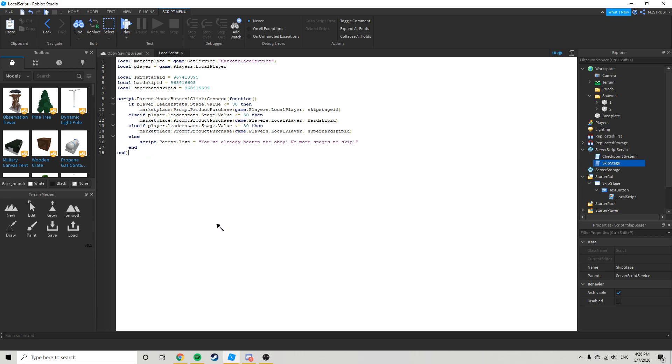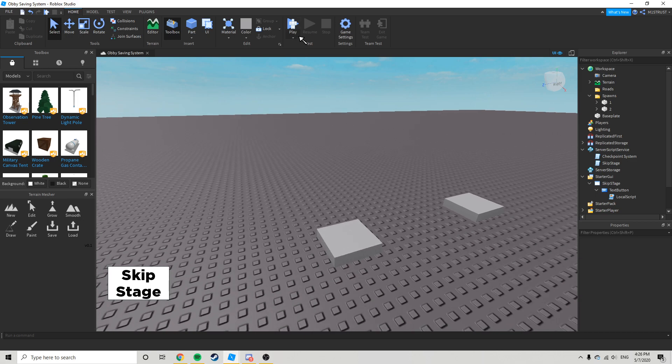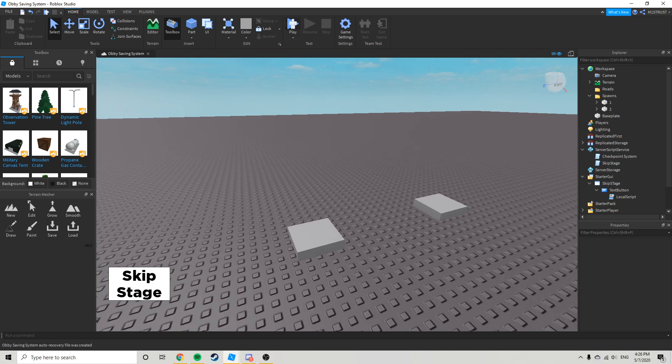Yeah, this is basically it. Here I'm just going to keep it like this. So let's just go test it out.